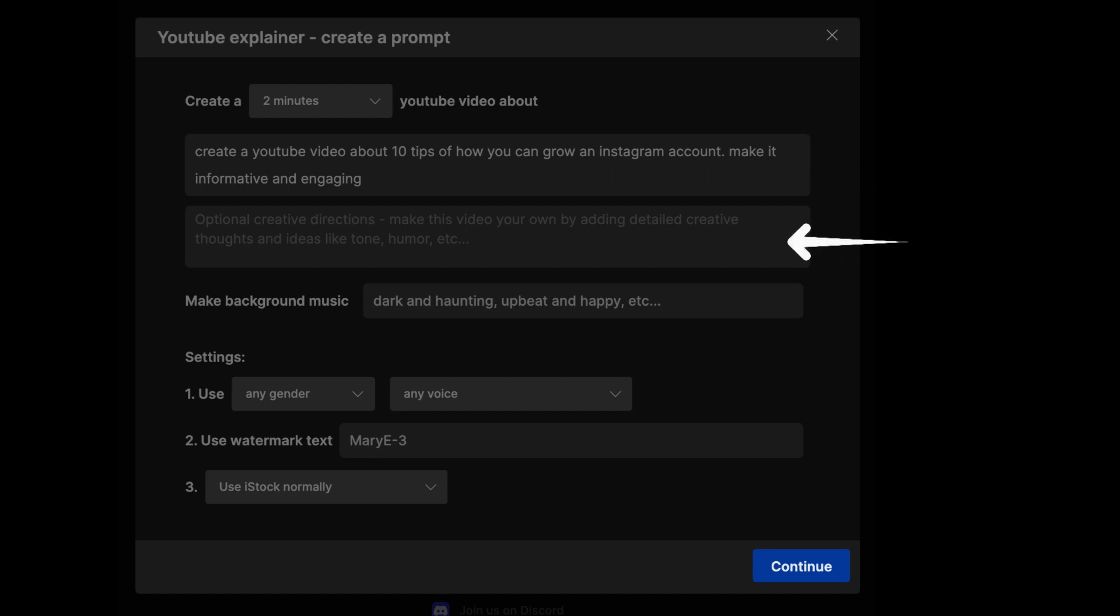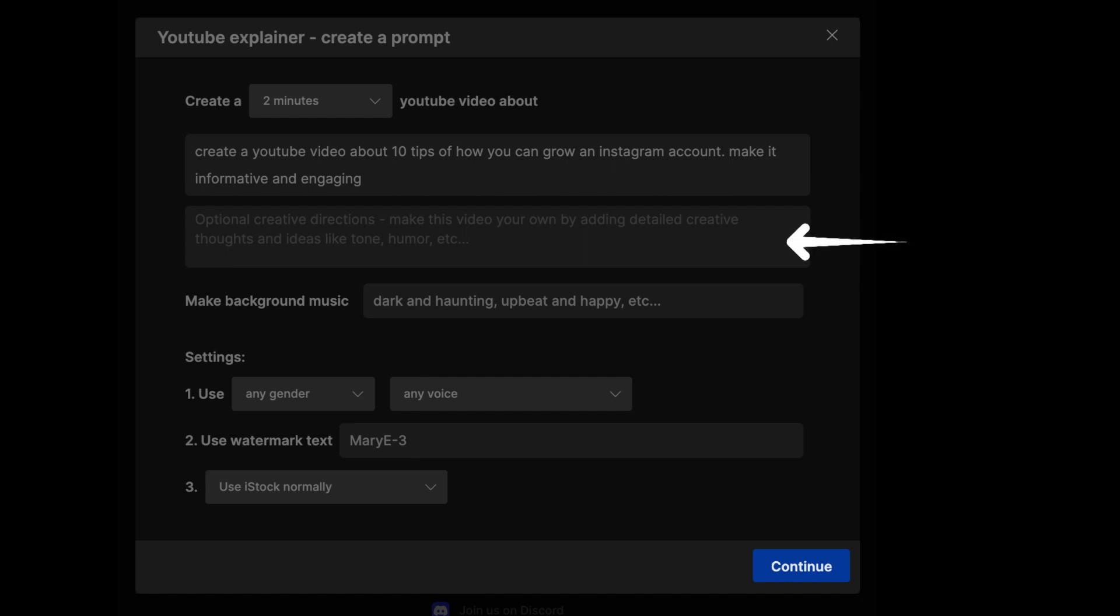In the section below this, that's where you need to add any further creative directions that you may have. If you want to include your YouTube name, your X account, or if you want to tell people to like your video, subscribe to your video, this is where that goes. In the next section,